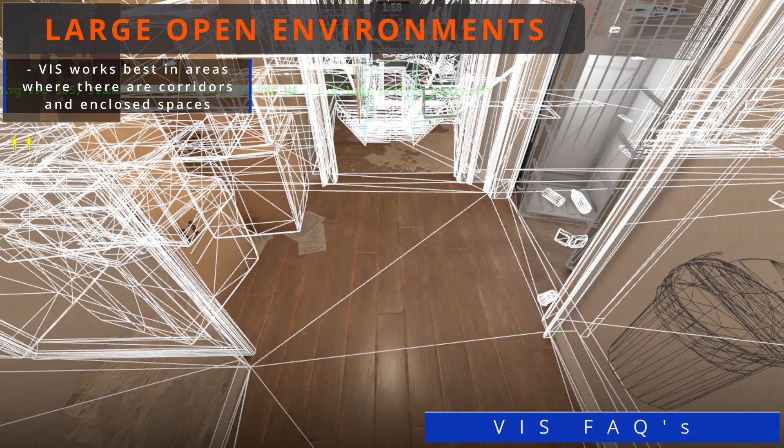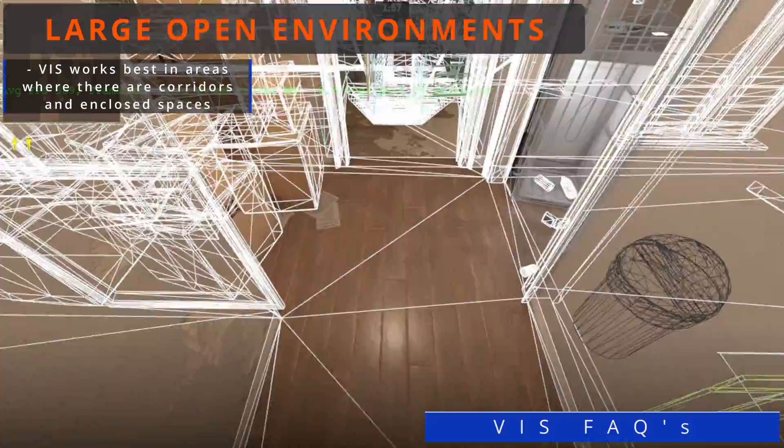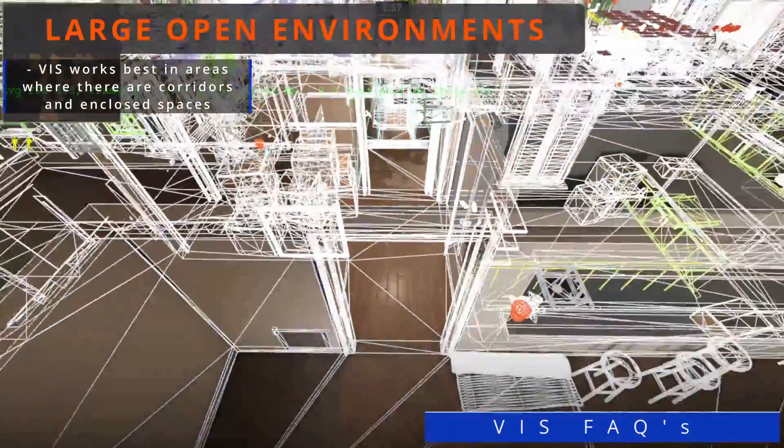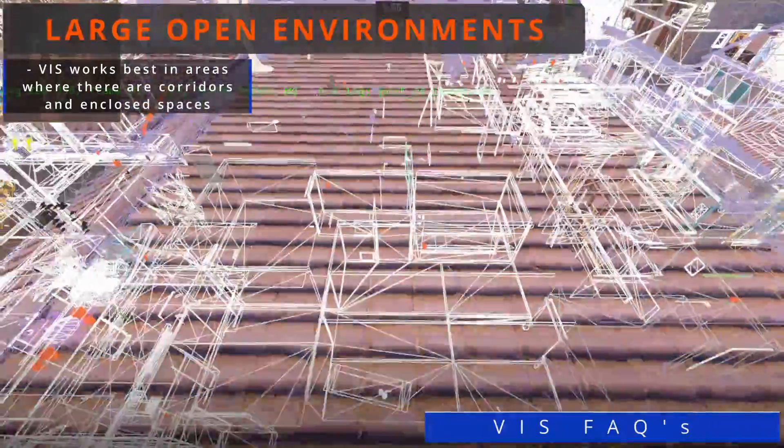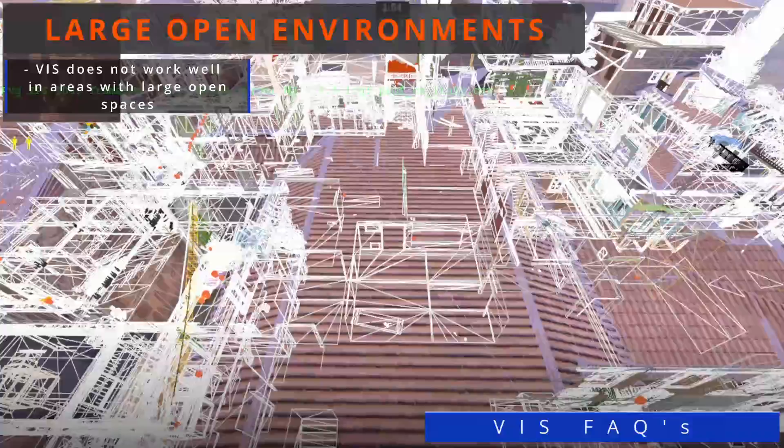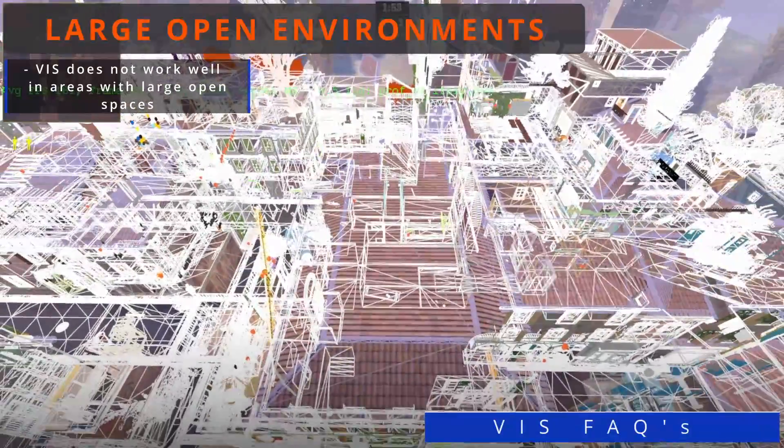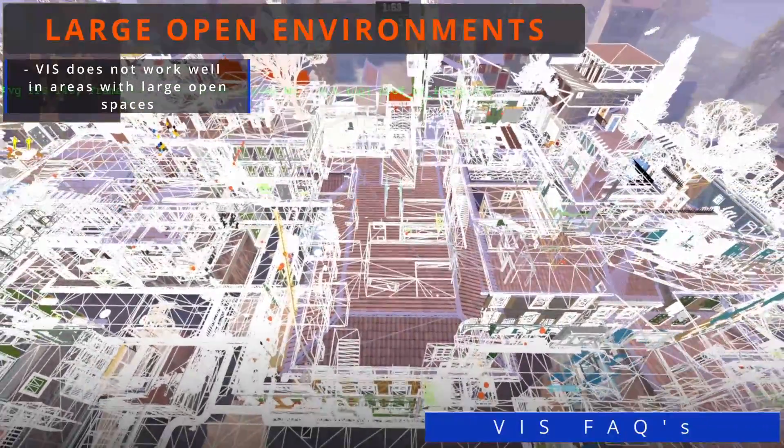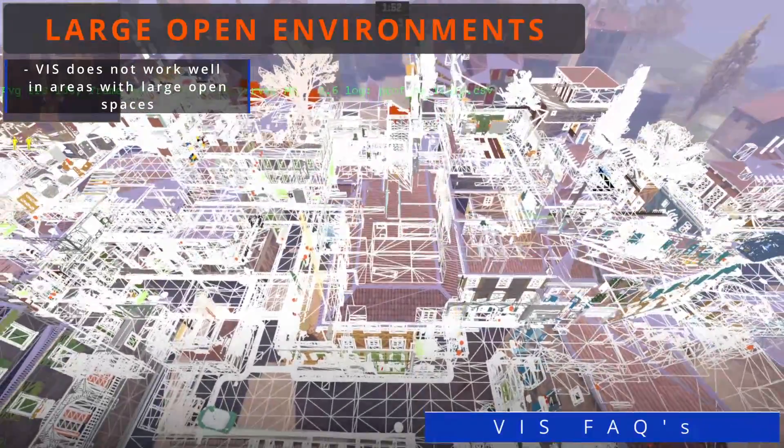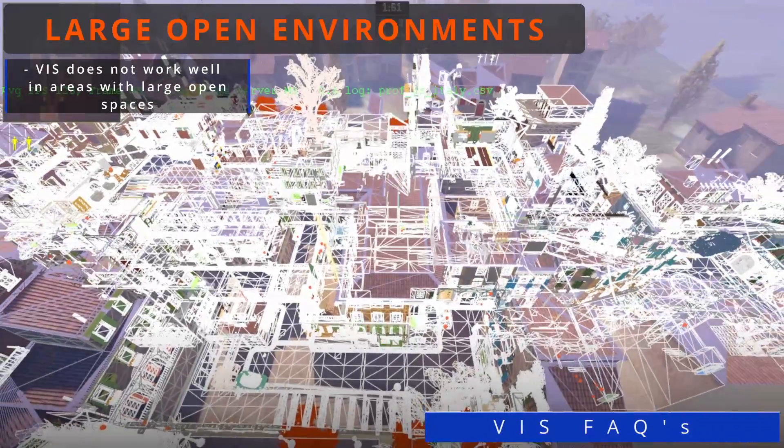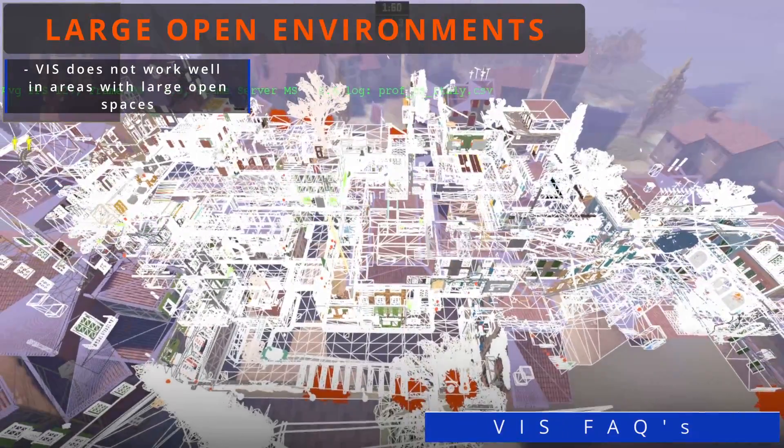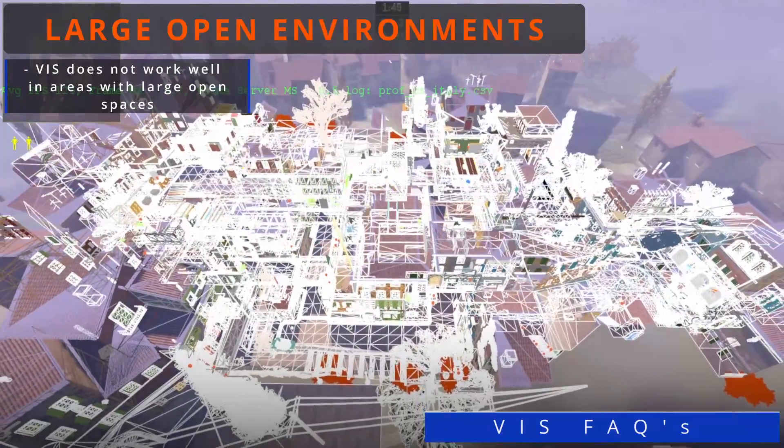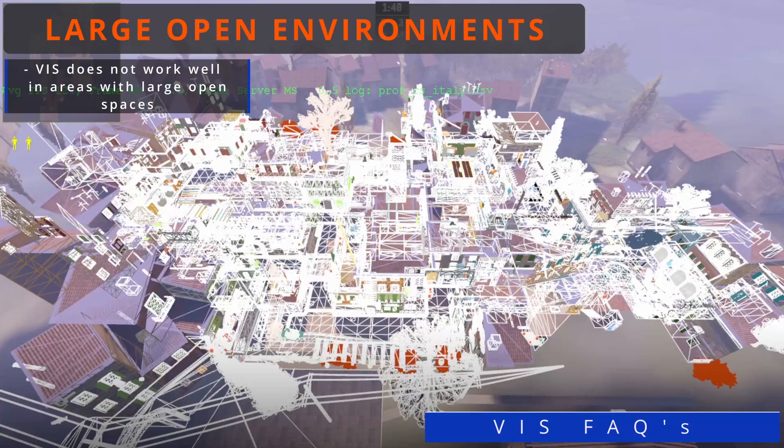Viz works best in environments that are closed and have corridors, floors, and ceilings to hide objects. Viz does not work best in open environments where everything is being rendered at once and hard to hide. You can create larger environments, but it will require many more smokes and mirrors to optimize a map.